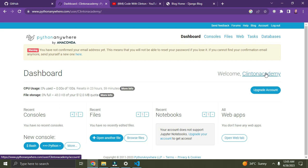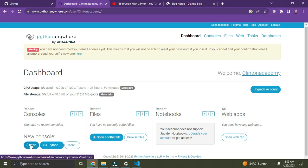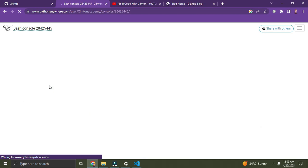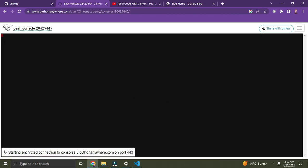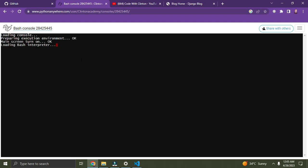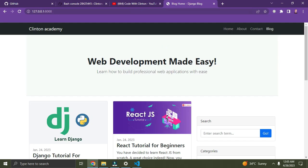Scroll down a bit and you can see we have a button called Bash. Click on this Bash button on the bottom left. It's loading up. Now we are going to go to a console. We are on this console, right on this terminal. The console is loading — yes, we are here now.